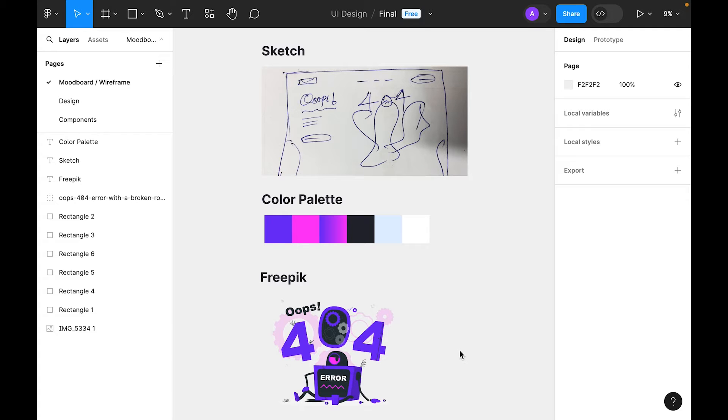Hi, welcome to 100 Days UI series in Figma. Today is Day 8 and the challenge is to design a 404 error page. So let's start.